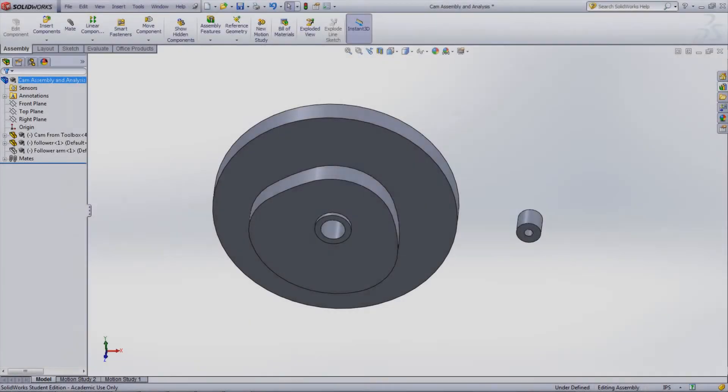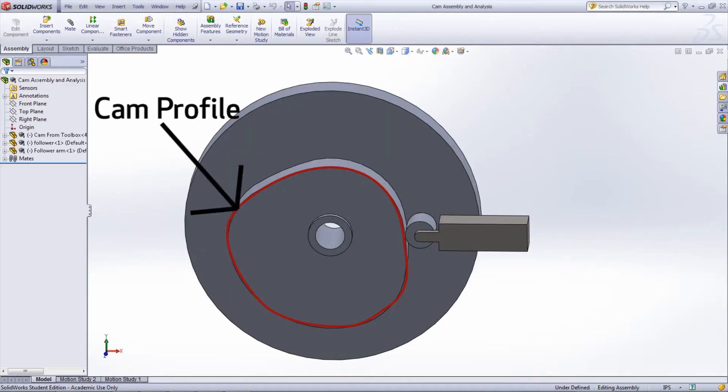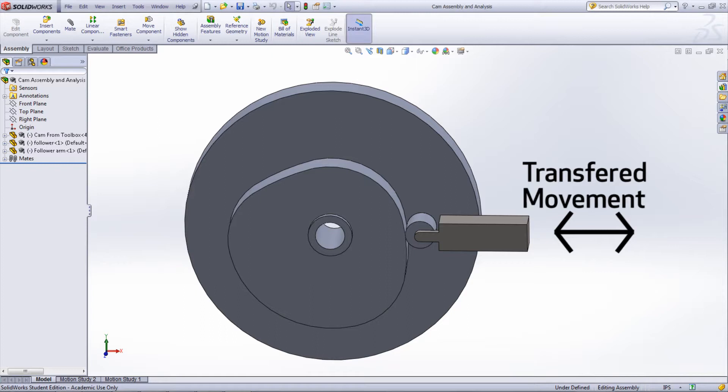To make a cam in an assembly, you need the cam as well as the follower. The follower is what will trace the movements of the cam profile and then transfer that movement elsewhere in the system.